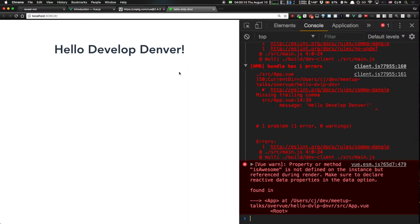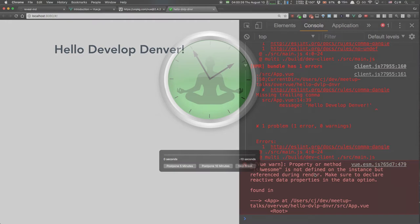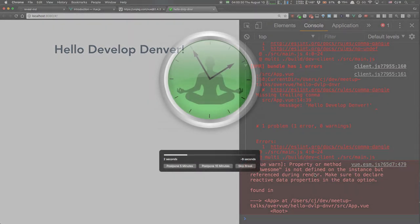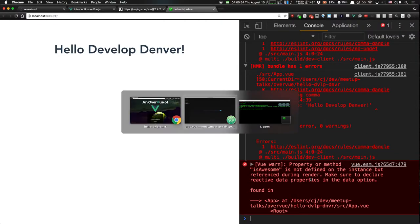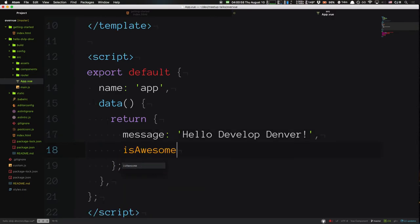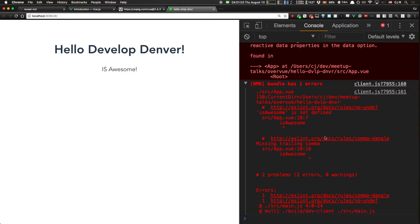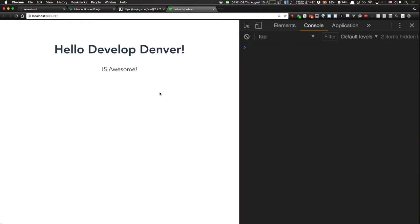Vue has really easy-to-read error messages — they tell you exactly what you need to fix. Right here: 'Property or method isAwesome is not defined on the instance but referenced during the render.' So isAwesome is not defined on the instance. Make sure to declare reactive data properties in the data option. I'll do just that — down here I'm going to say `isAwesome: true`. And now it renders. This is hot reloading and auto-refreshing, so the errors stick around, but if you do a hard refresh those errors go away.